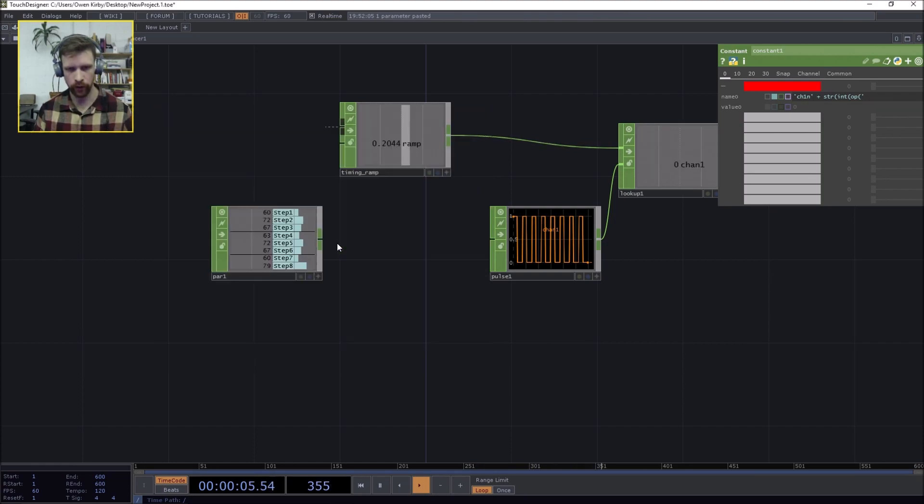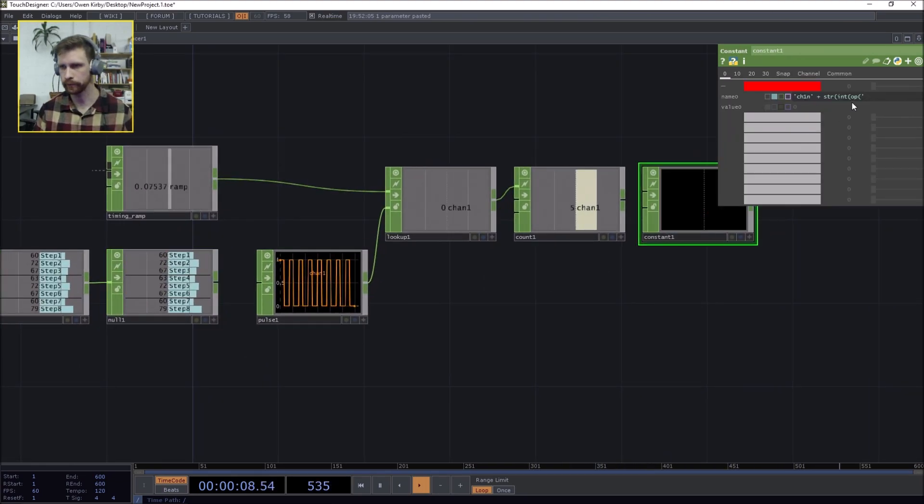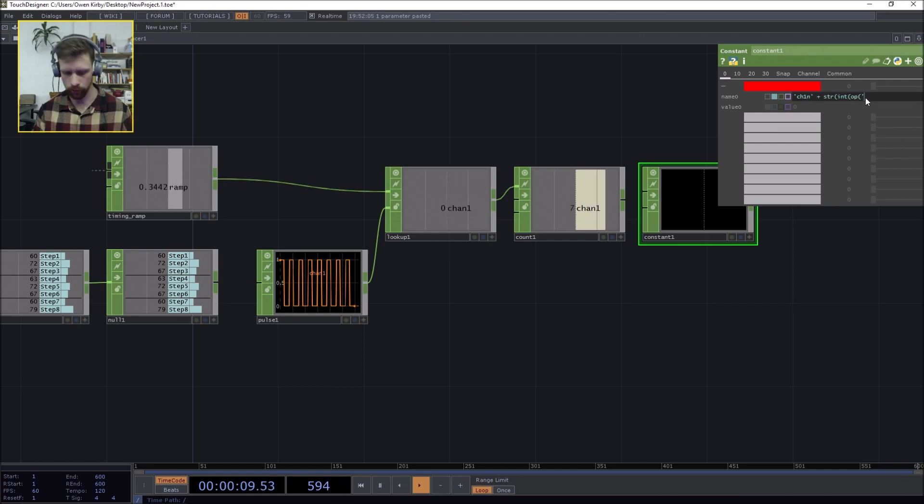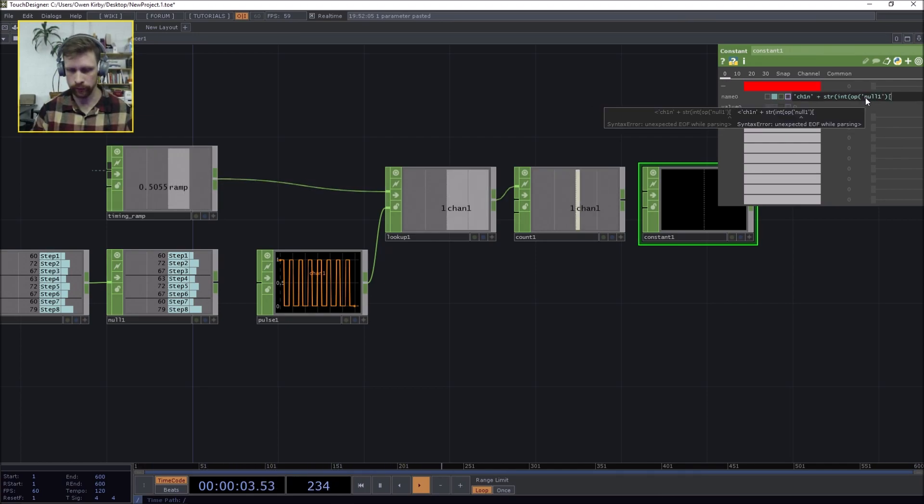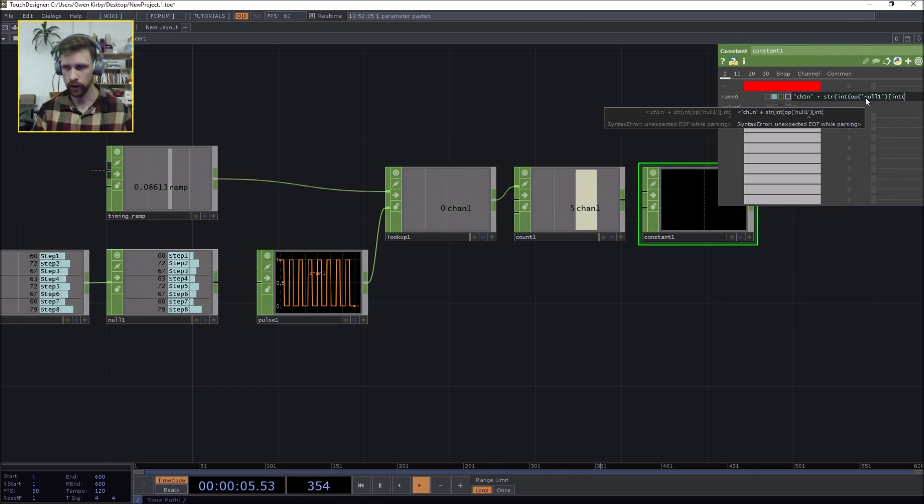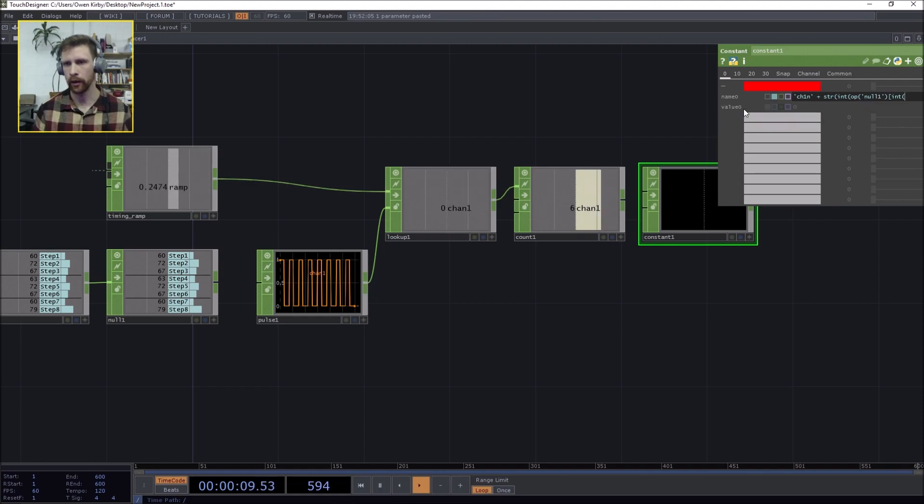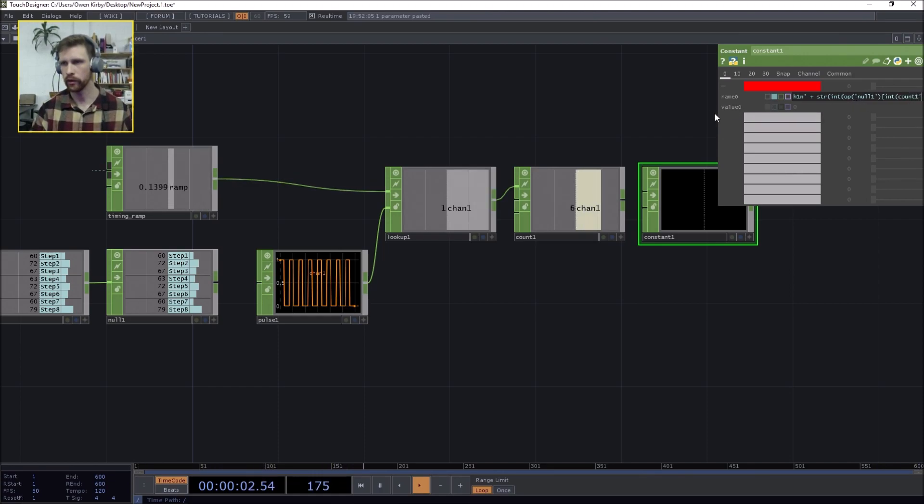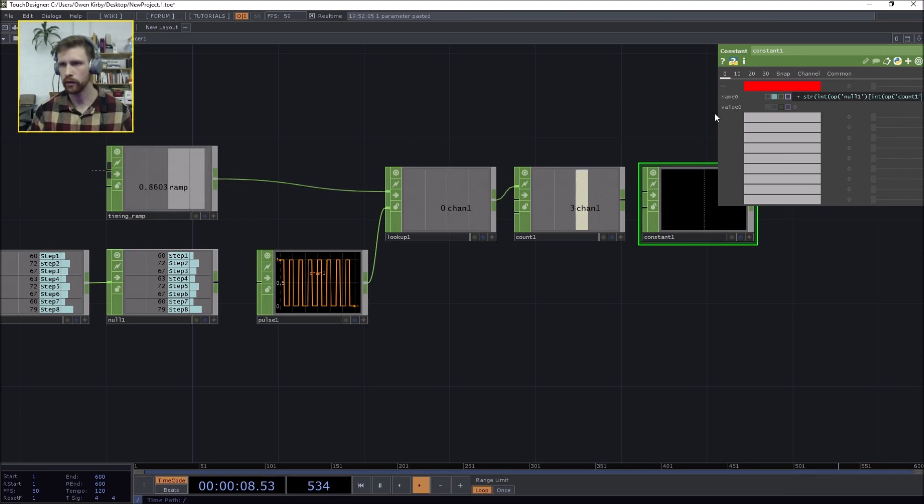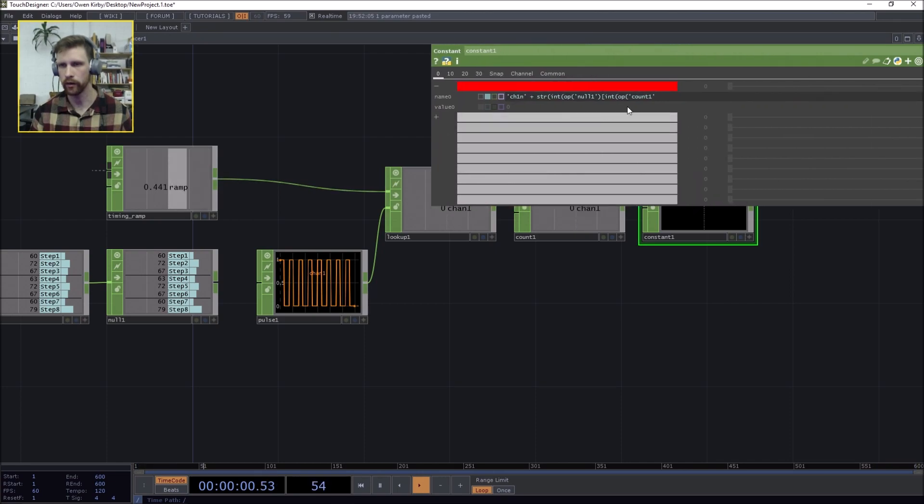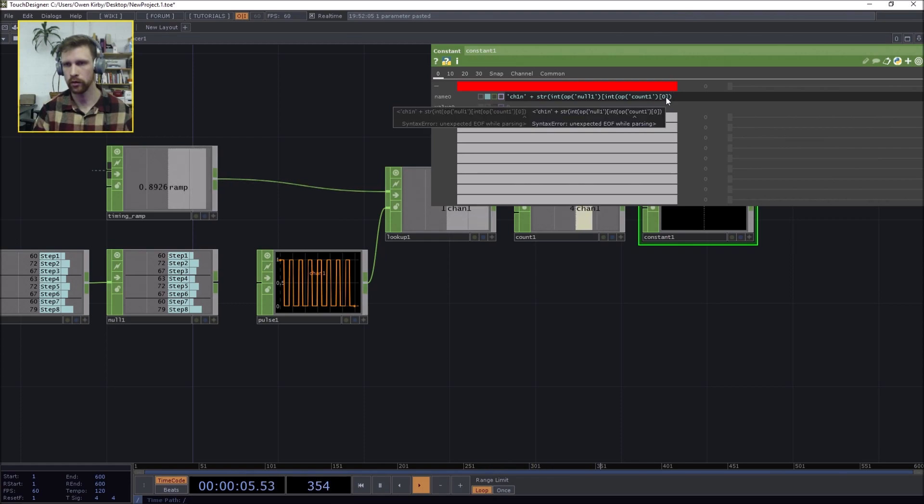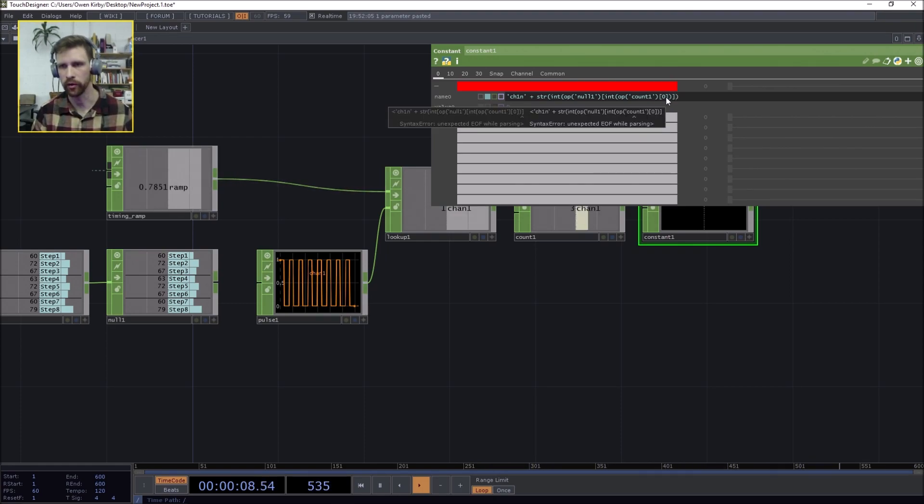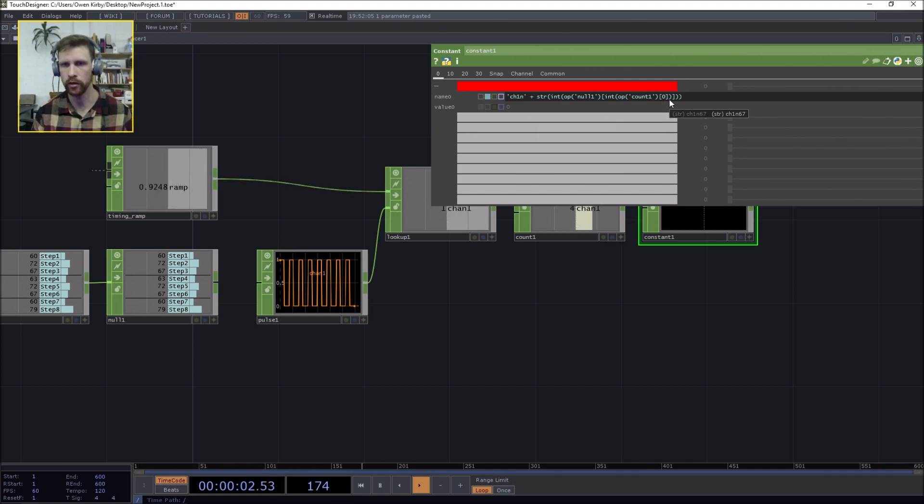I just know this operator. Oh, par one - we might want to put a null in there because it's a better practice, null one. So let's just set here: operator null one, one channel, another integer, and this is count one, count one. Let me just set here count one channel zero.